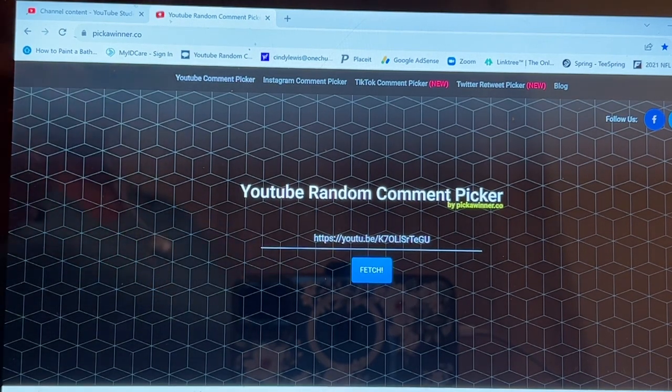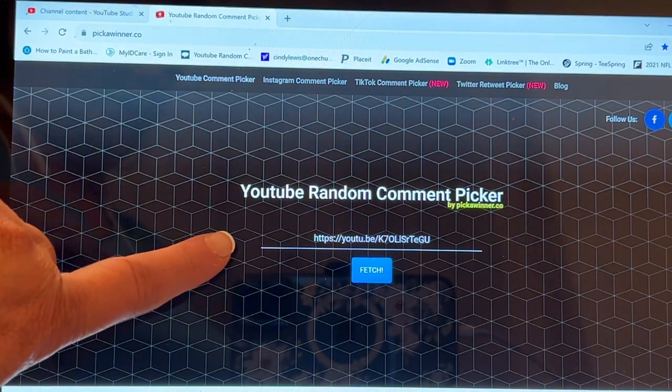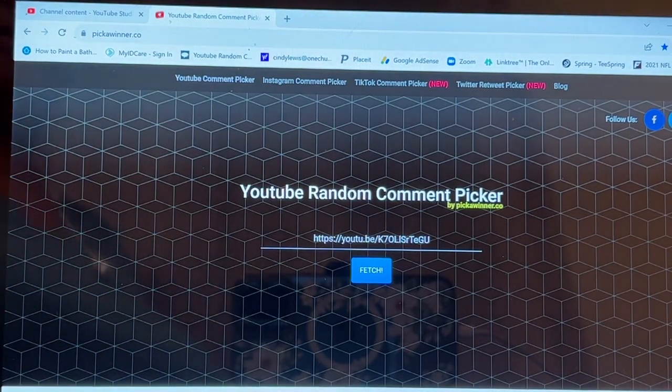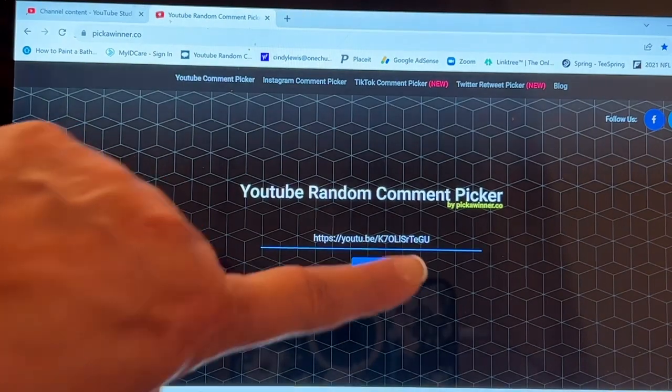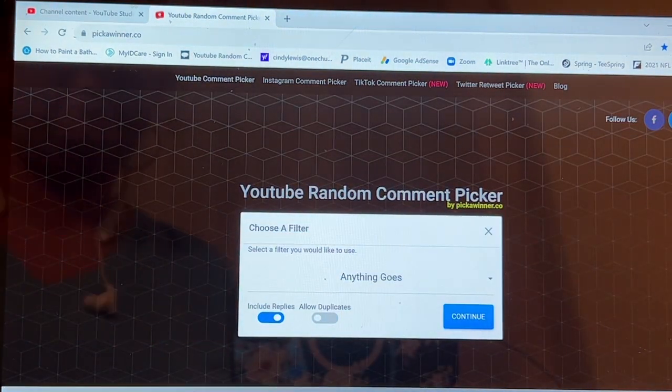I have put the URL here in the random comment picker. I'm going to fetch that video.